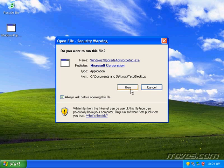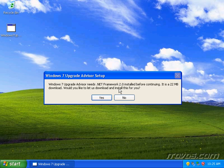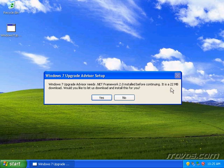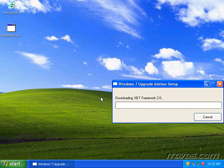I'll click Run. If we don't have .NET 2.0 installed, then we're going to need to install it in order to use the Upgrade Advisor. It lets us know it's a 22 megabyte download and asks if we'd like it to download the file for us. I'll go ahead and click Yes.